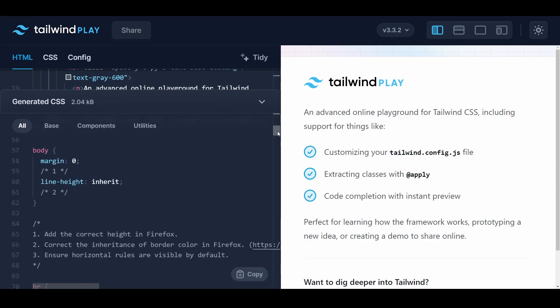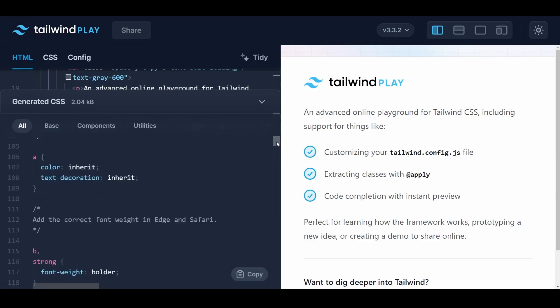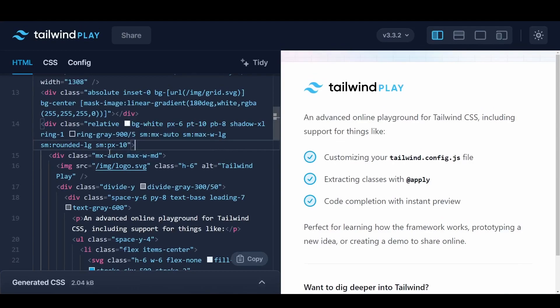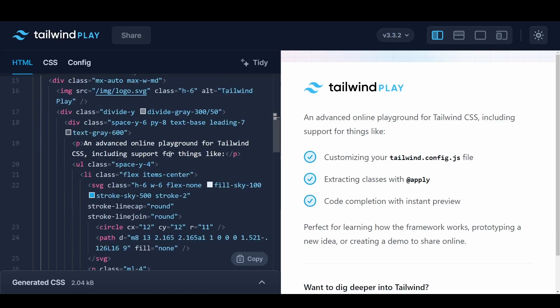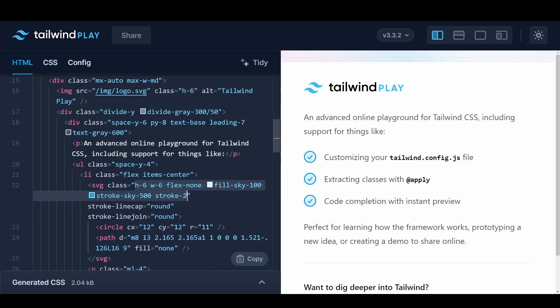Moreover, Tailwind's utility-first approach might make your CSS files resemble a crowded party. With all those class names flying around, it can become challenging to decipher the purpose of each rule.